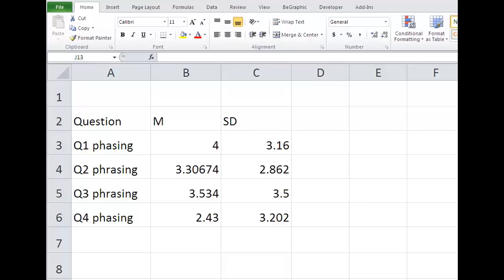First, type the content of your table in Excel. Include headings for each column and data for each row, as shown in this sample table. Now we need to put the information in APA format.